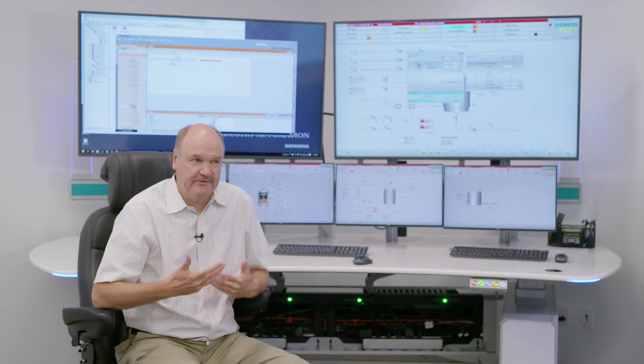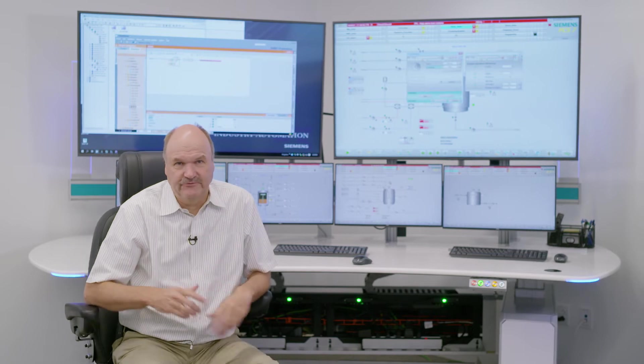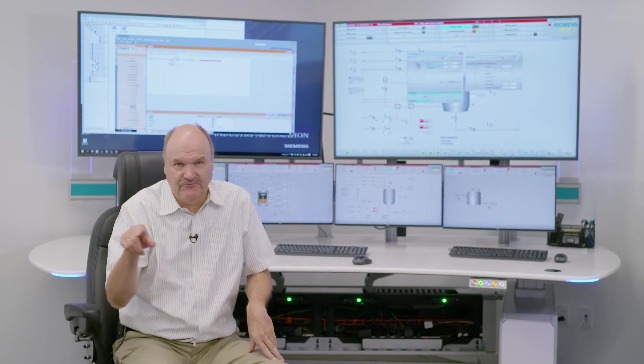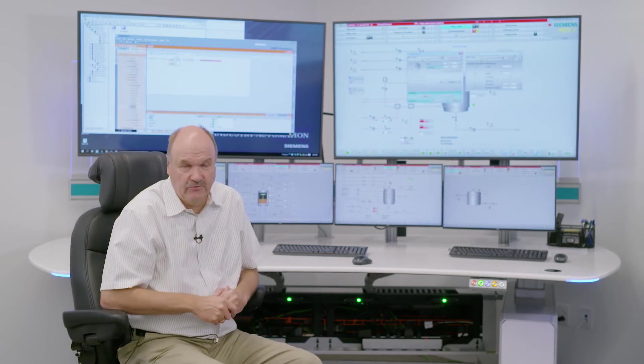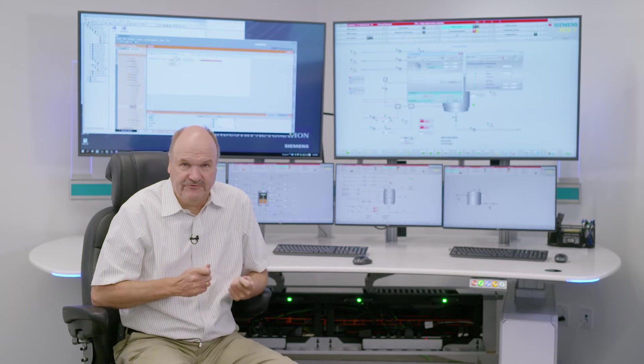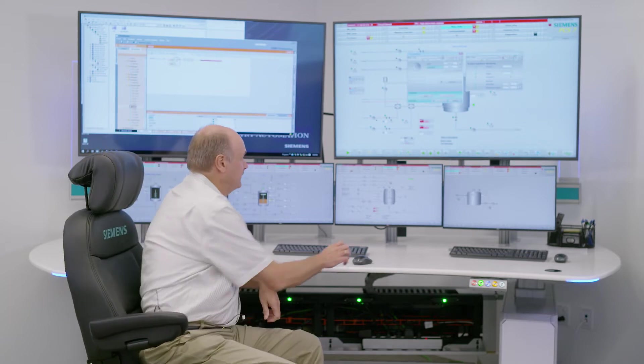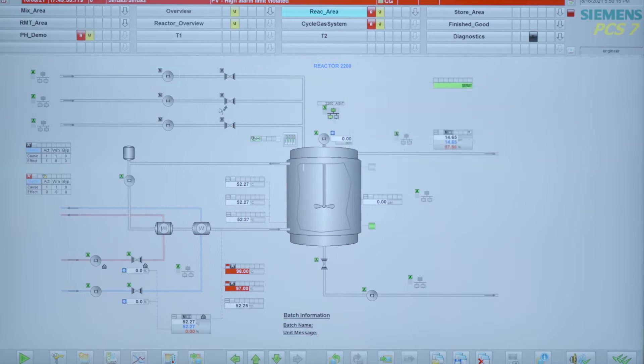But it would be a hassle if you need to start four things in a certain order or want to start very quickly. Of course, Simatic PCS7 offers a solution for that as well.